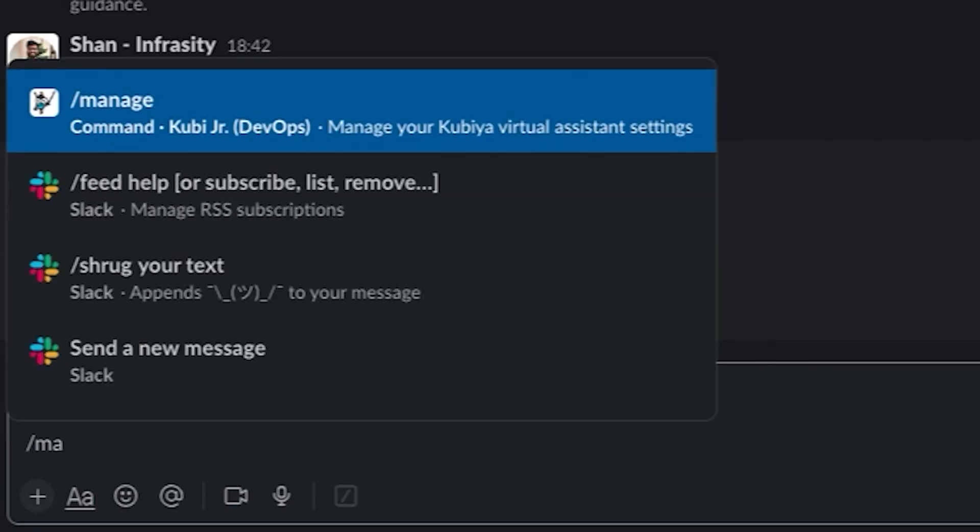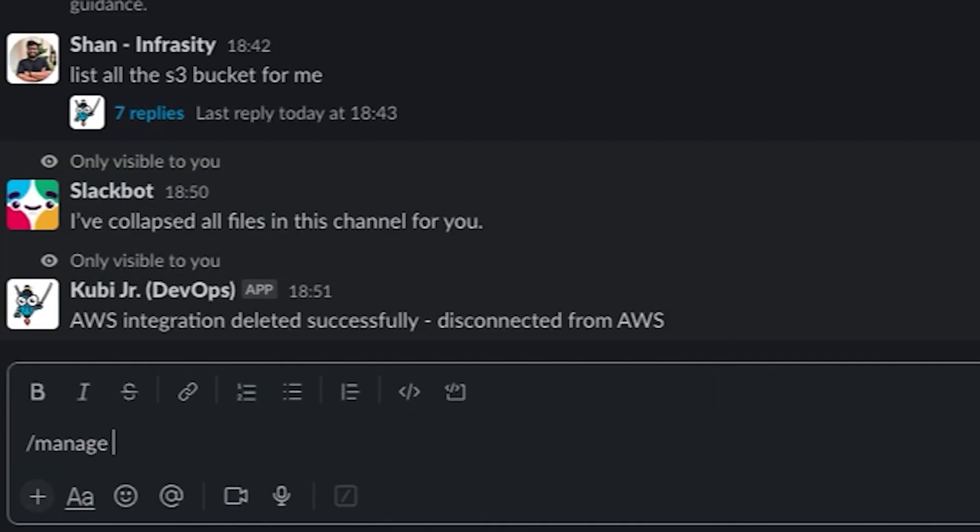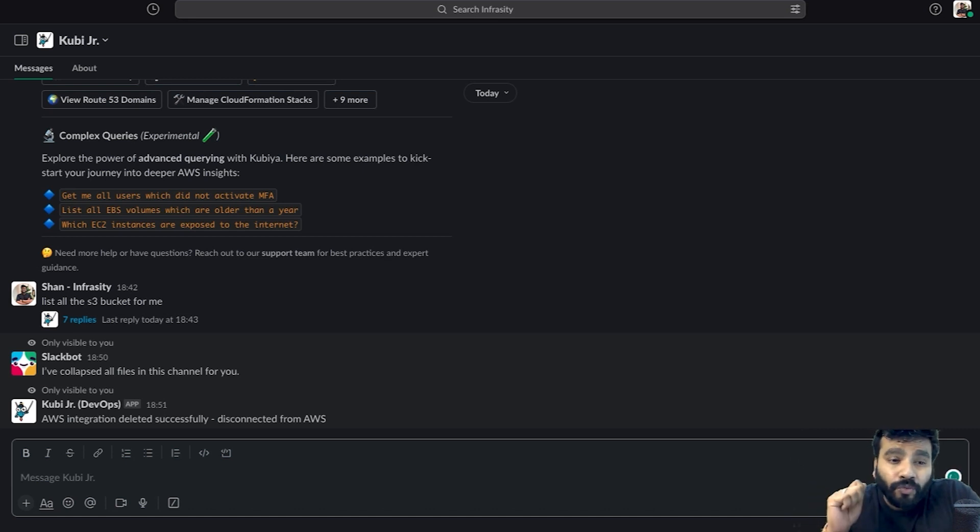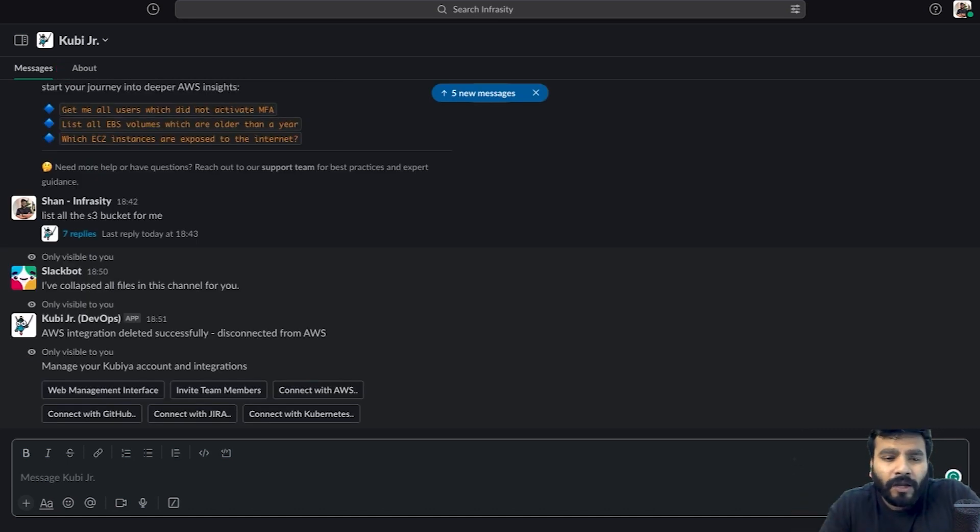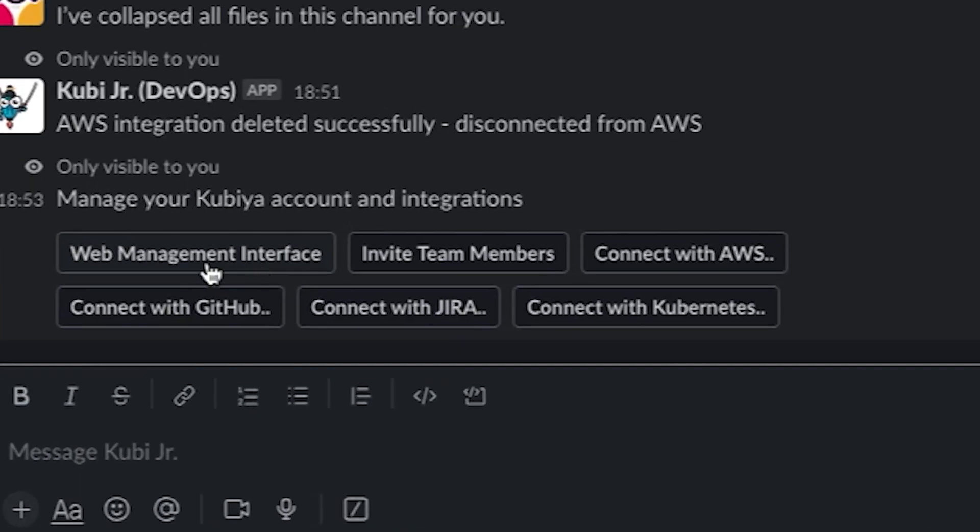First thing you got to do is type in /manage and this is going to be the entry point for you, wherein it's going to show you what's been integrated and what's not. As you can see, you can integrate with Jira, you can integrate with GitHub.